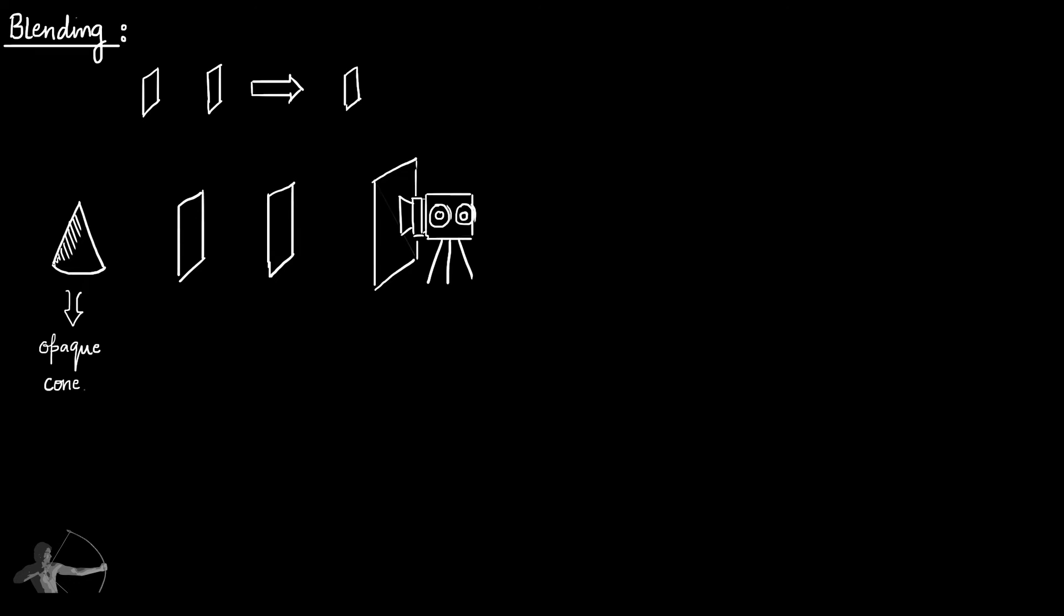As this cone is opaque, we will not have to perform blending on any pixel of this cone. And because this cone is at the farthest distance, it will pass the Z test for all the pixels of this mesh.